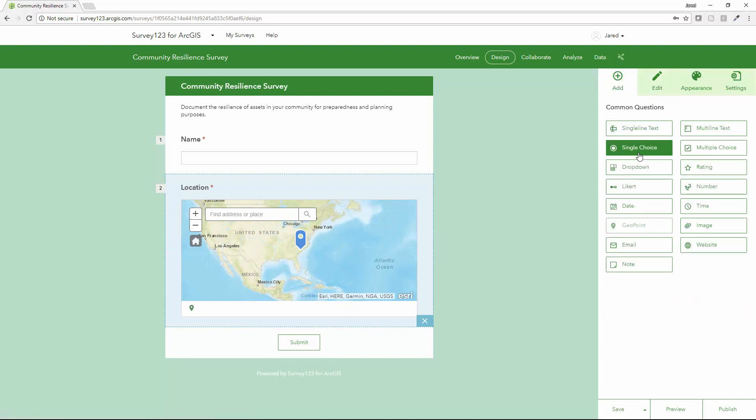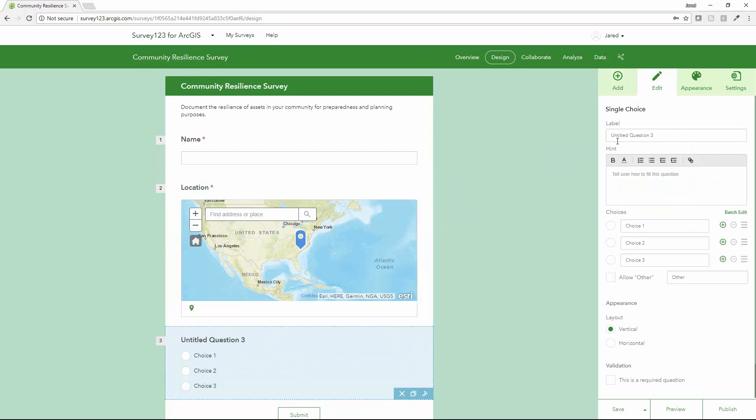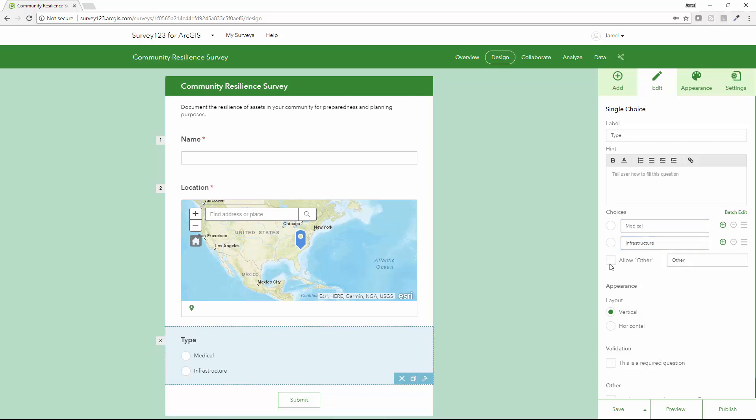Next thing I want to do is use a single choice option to collect some information on the type of facility. So we'll do type and we'll give a few simple options here: medical, infrastructure, or other, allowing the write-in.